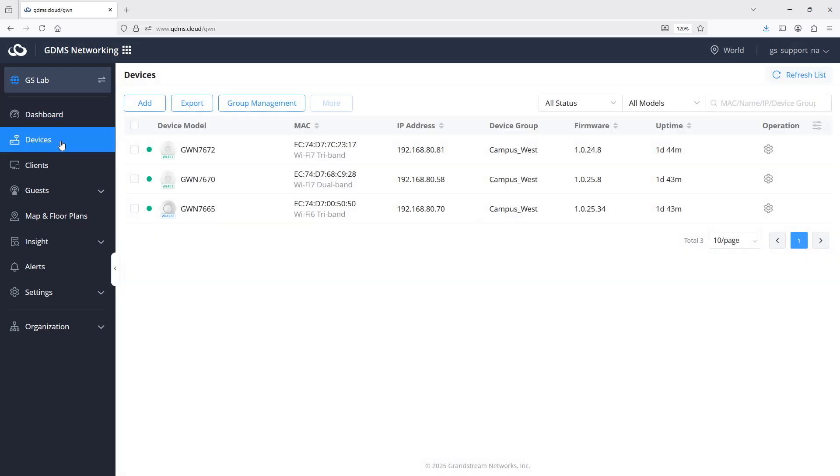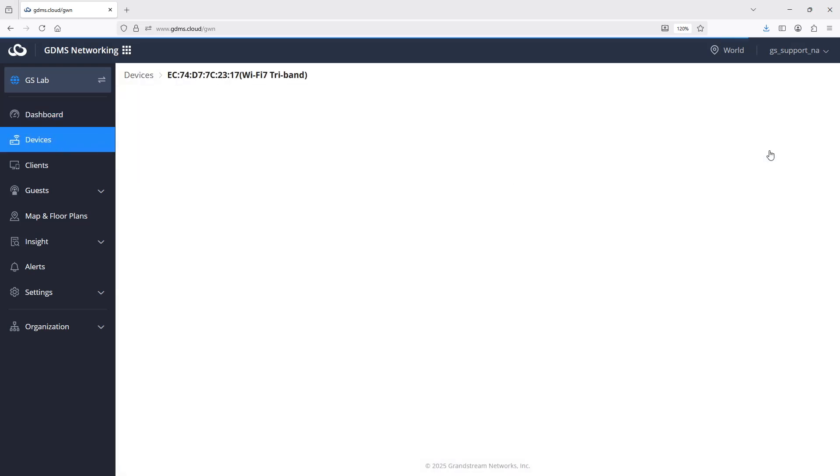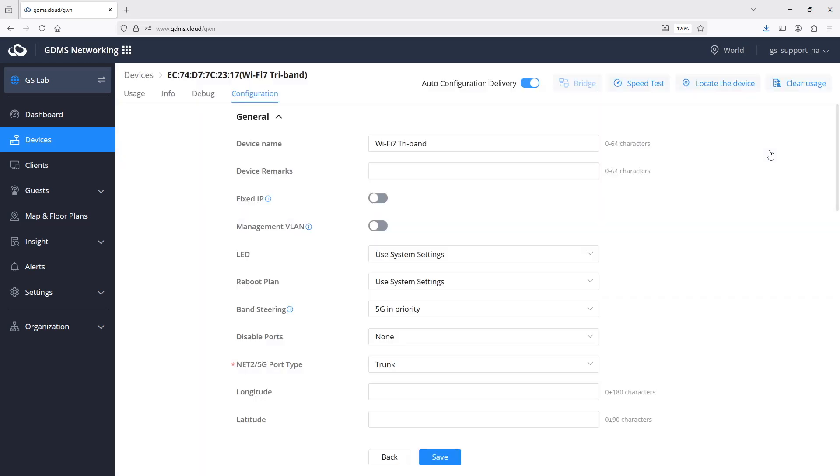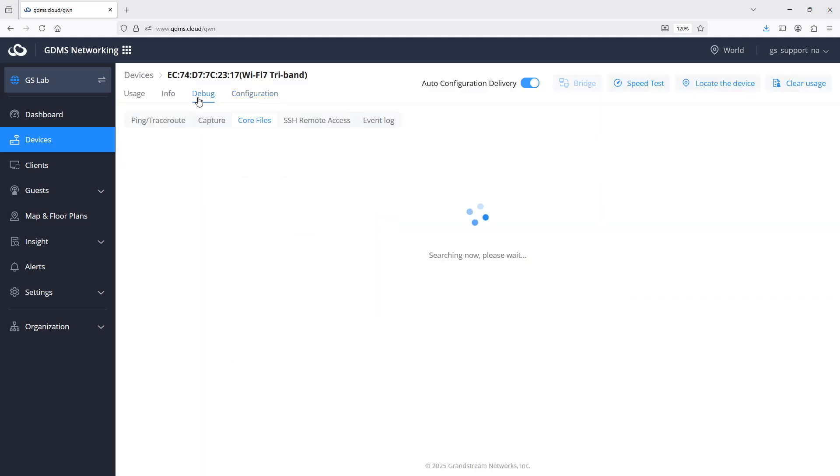When experiencing an issue with an access point, locate the access point in the Devices page and click the gear icon. The debug tab includes integrated live troubleshooting tools like ping, traceroute, and packet captures, reducing the need for on-site visits to diagnose real-time network issues.